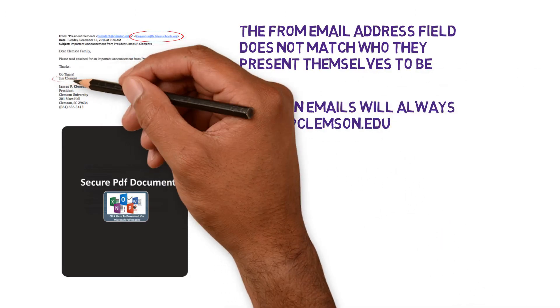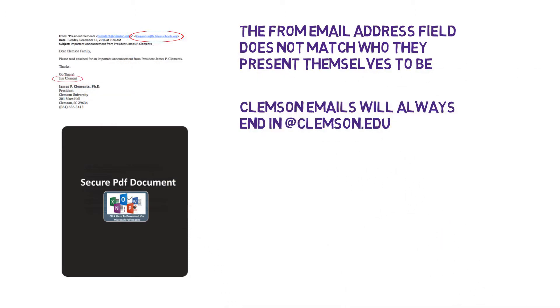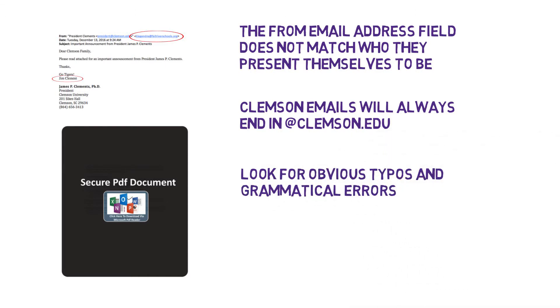Also, phishing emails often contain obvious typos and grammatical errors. Be on the lookout for those.